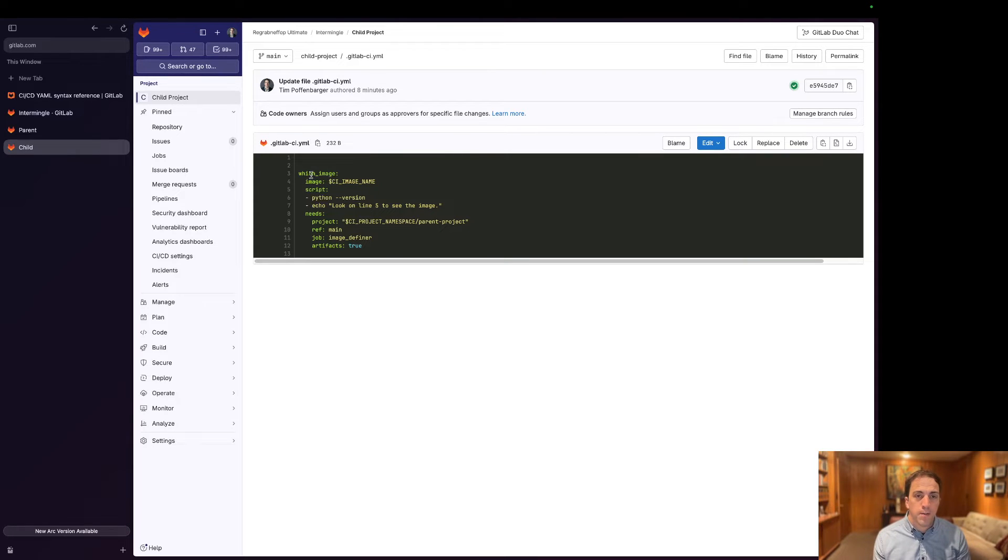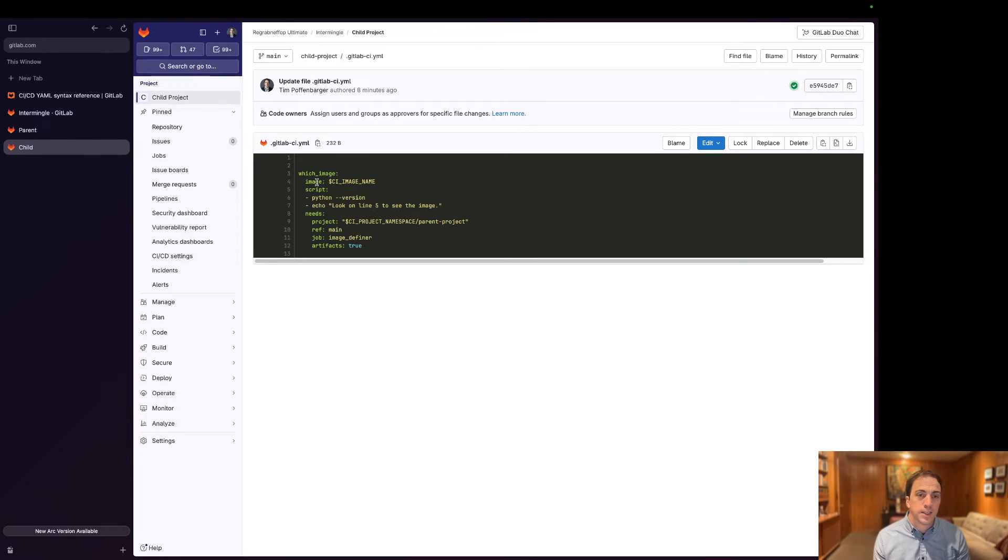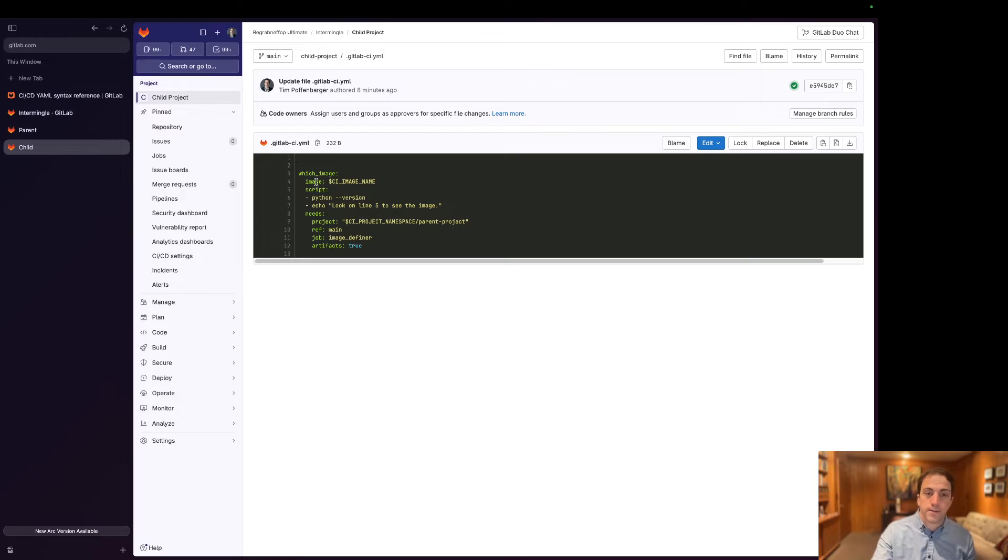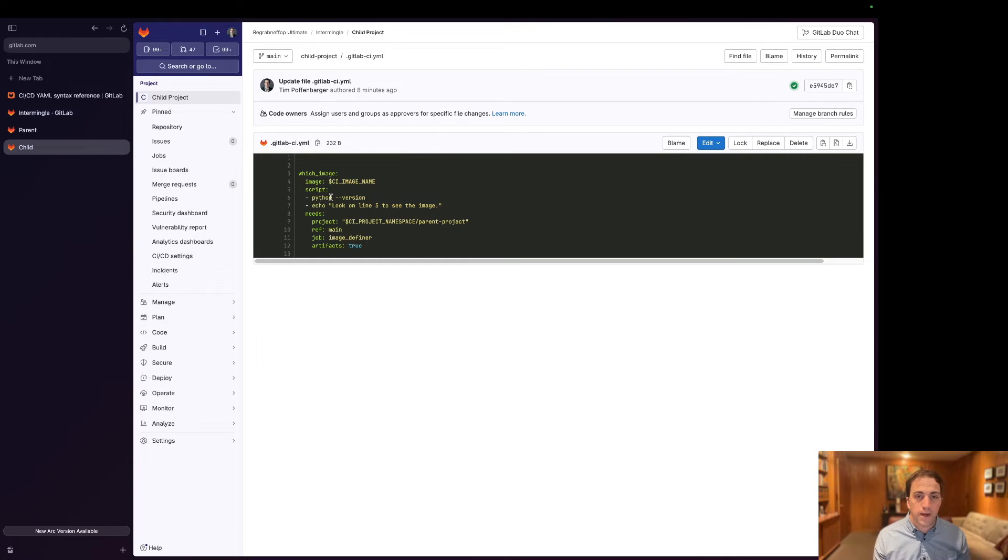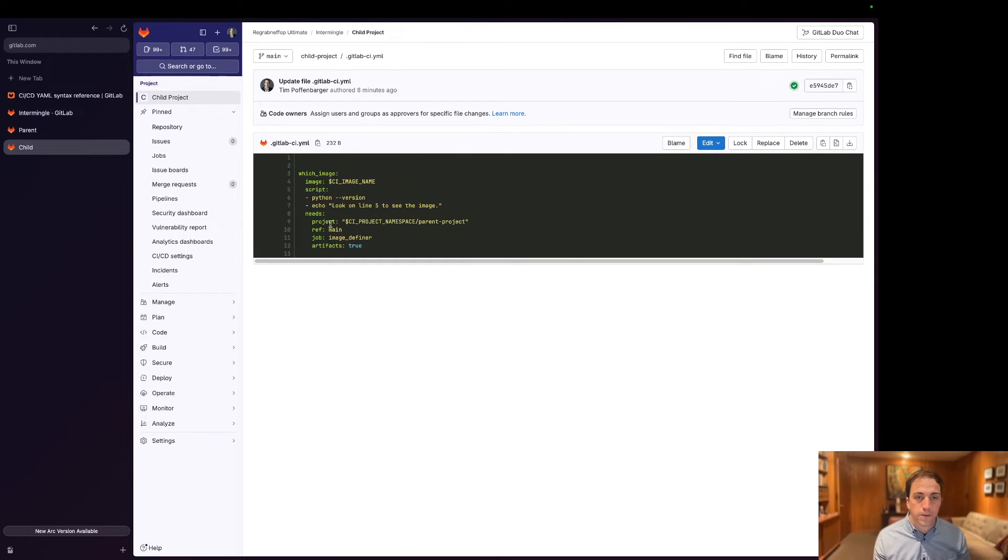We have one job and it's going to reference this CI image name to determine which docker container to leverage to run this script within. And it's going to output two things: it's going to say look on line five and it's also going to output the python version.